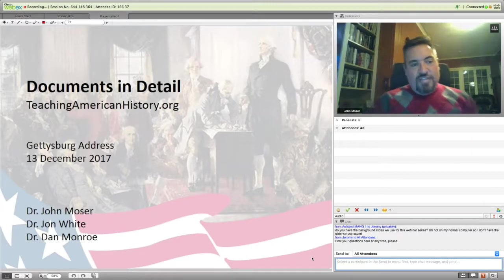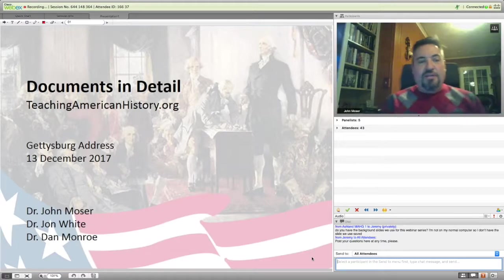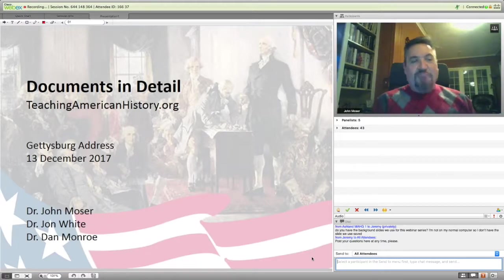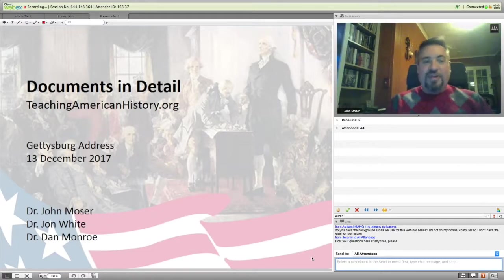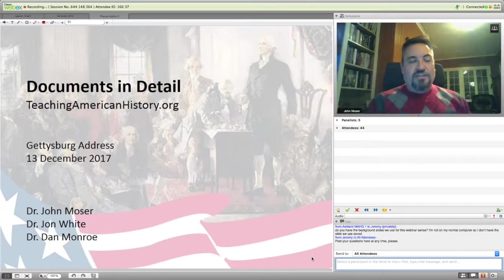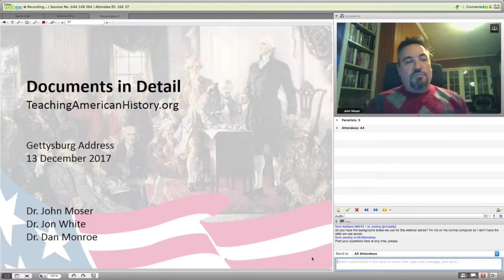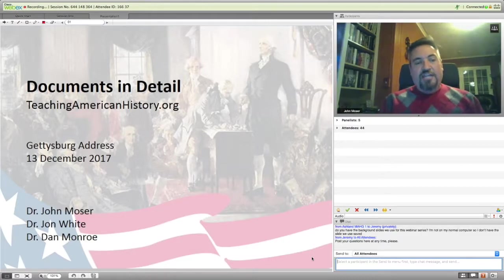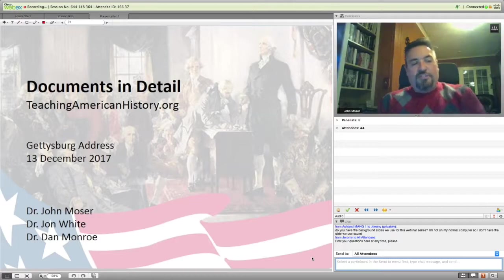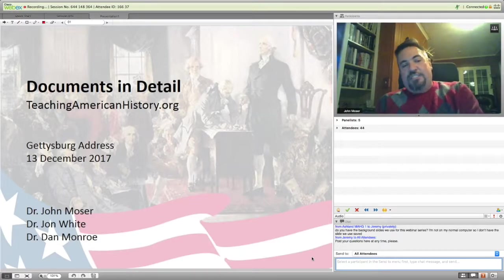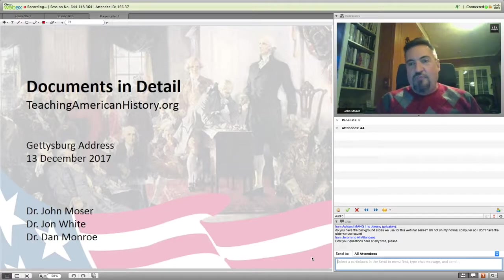The subject of today's program is Abraham Lincoln's Gettysburg Address. To help discuss it are Dr. Dan Monroe, Associate Professor, and John C. Griswold, Distinguished Professor of History at Millican University, and Dr. Jonathan White, Associate Professor of American Studies at Christopher Newport University. Dan, John, welcome, and thank you for being here tonight.